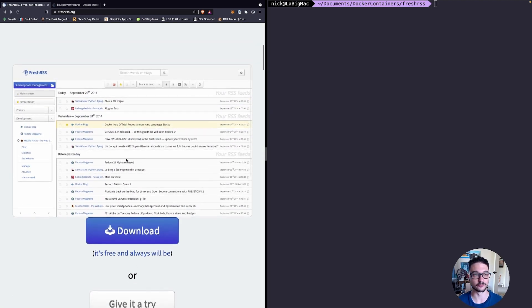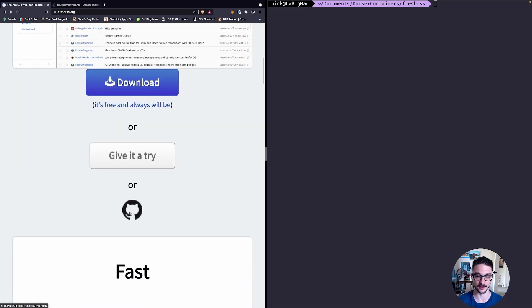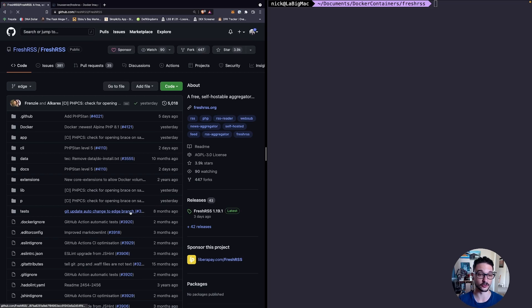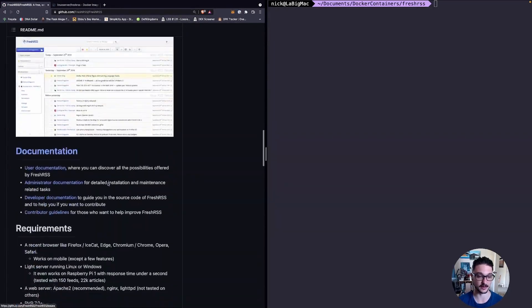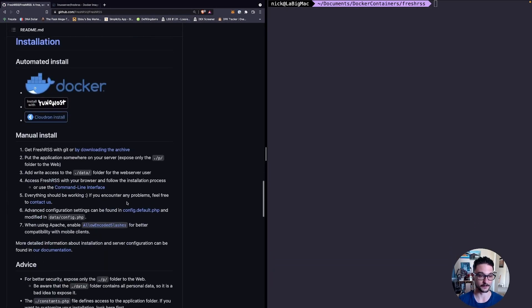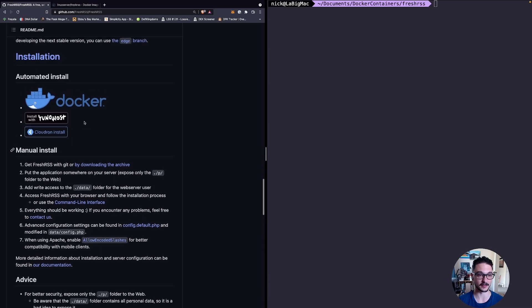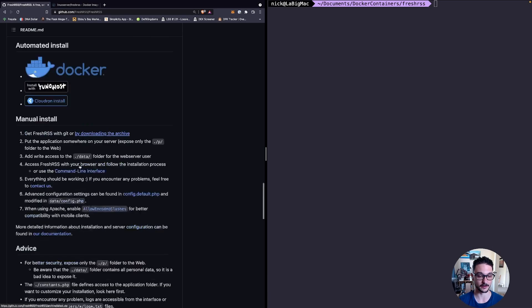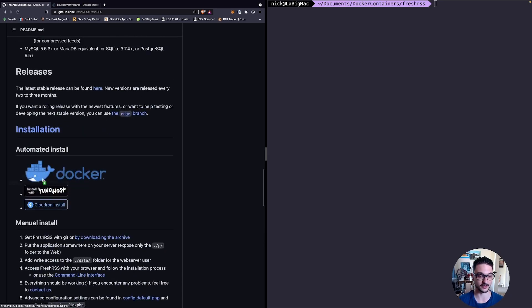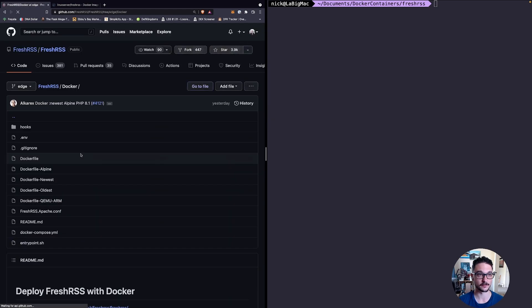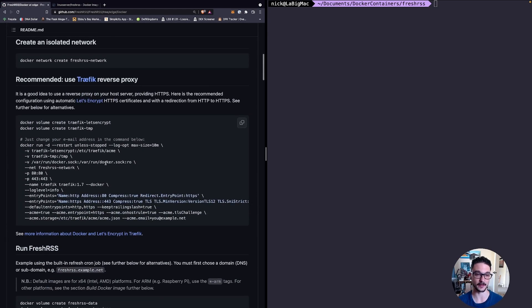Back on the FreshRSS page they do have a GitHub. In this GitHub they do have multiple ways that you can get this set up. You can do automated installs with Docker. If we go into that Docker page they've got a setup with a bunch of commands you can run.